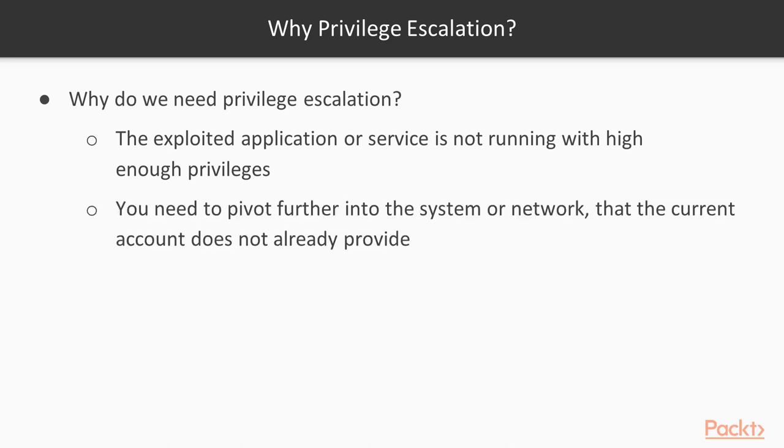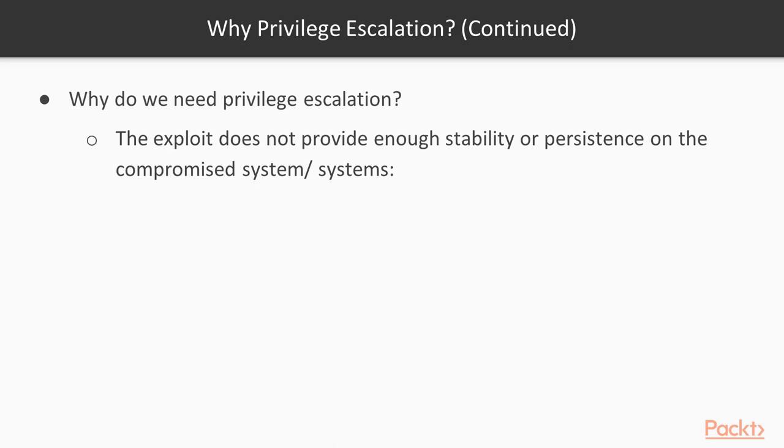So what you have to do is find a way to move from that current account and get yourself the rights that you need in order to be able to do further exploitation of the system. This is part of what pen testers do. The other reason why you have to escalate your privileges is a little bit more nuanced, and it has to do with sometimes exploits not providing enough stability or persistence on the compromised system or systems.